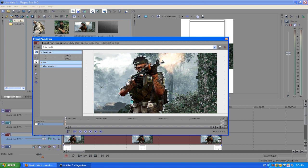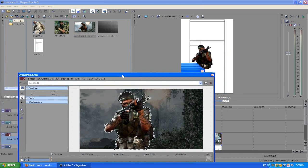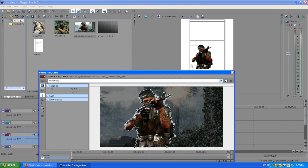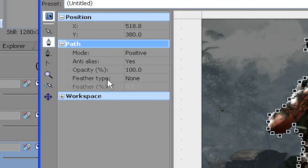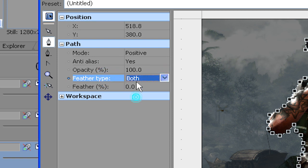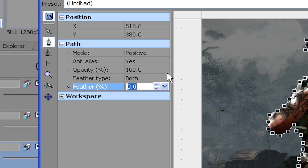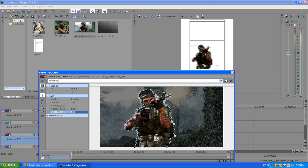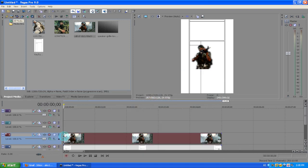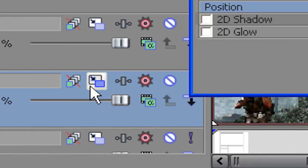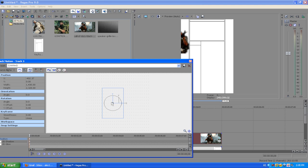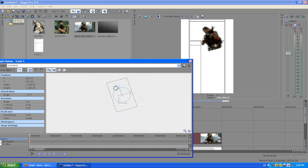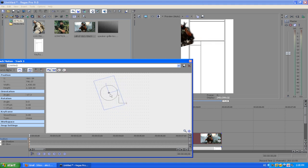You don't have to be perfectly accurate because I'm going to show you how to fix a few errors made while masking. If you see hard edges, go down to the mask options and you'll see a feather option. Select 'both' and then change the feather percent to about five — that'll soften the edges around the object.